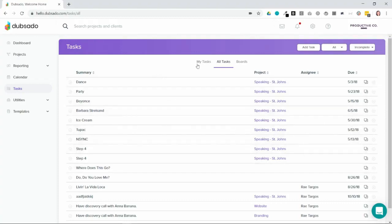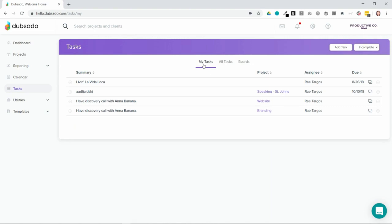If you want to view only your tasks, these are the tasks only assigned to you. You can view those in a list form by selecting my tasks.